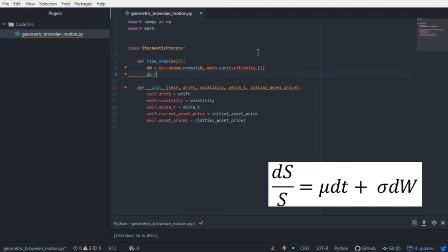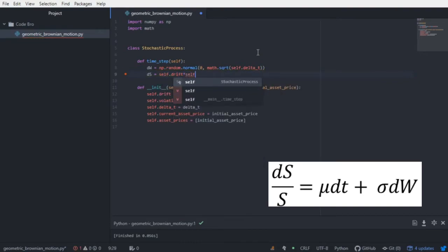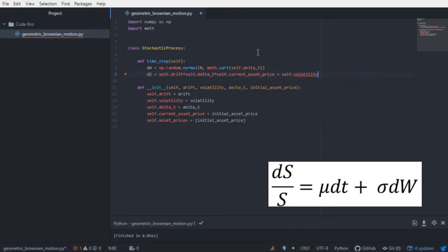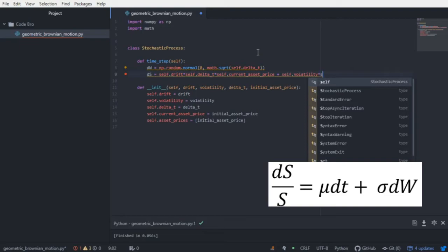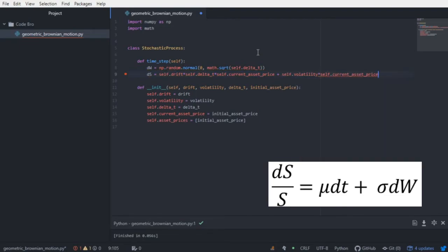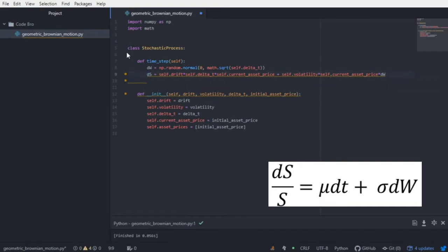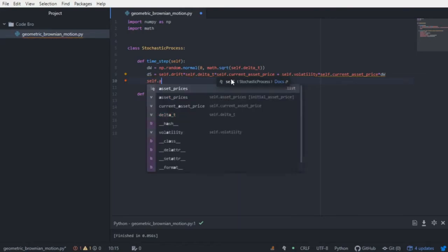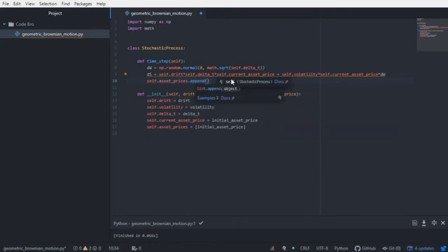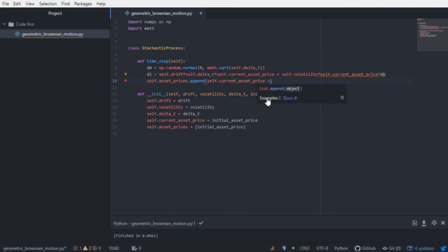We do ds = self.drift times the change in time times the current price, plus the volatility times the current price times the change in Brownian motion. If you look, this is literally just the equation for geometric Brownian motion. We generated a change in Brownian motion and used a given volatility, drift, and time step to generate a new change in asset price. To complete this, all we have to do is append this new price to our list by taking the current asset price and adding this change — we will have effectively taken a step in time.